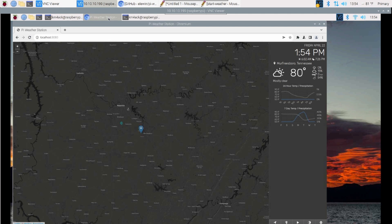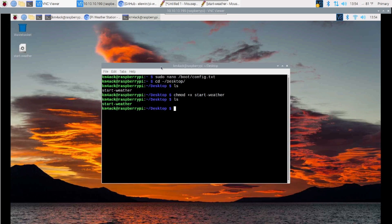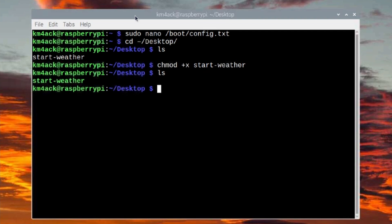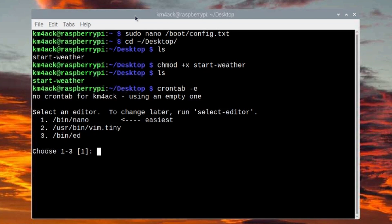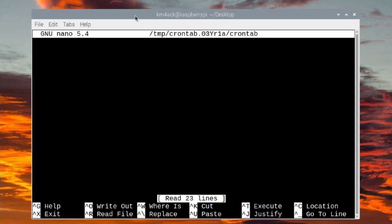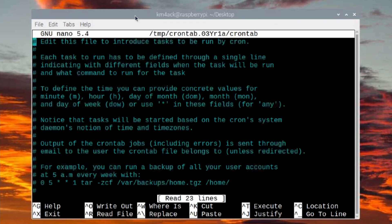Now we've got one more thing to set up so that everything loads correctly on boot. So the next thing we're going to run from the terminal is going to be crontab space -e. If this is the first time you've run cron, you're going to need to choose your editor. I choose nano because, well, it's the easiest. It says so right there on the screen.